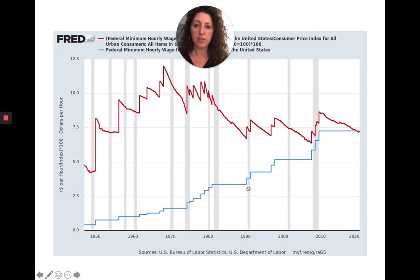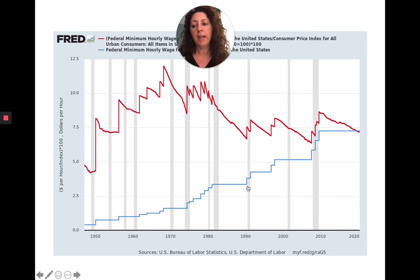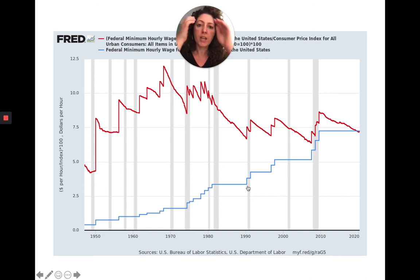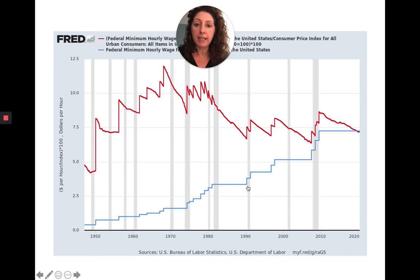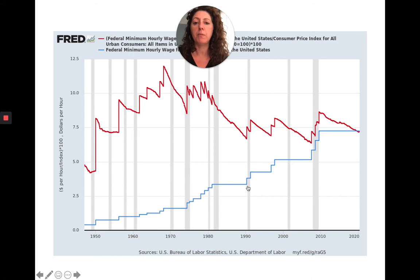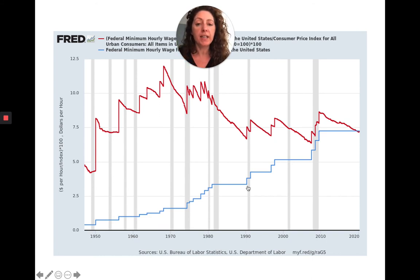A good example I use for my students is the federal minimum wage, because they can usually relate to it. If you're doing some kind of research regarding the federal minimum wage and you present only the data illustrated on the blue line here — which shows that over time it's been going up — depending on what point you're trying to make, you may actually be dishonest.